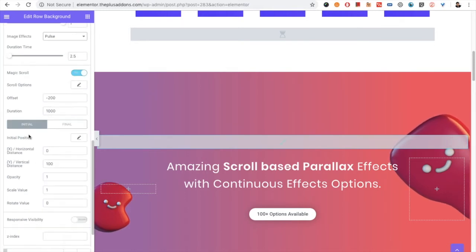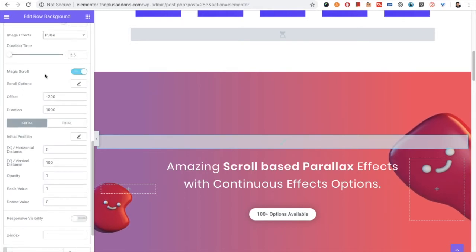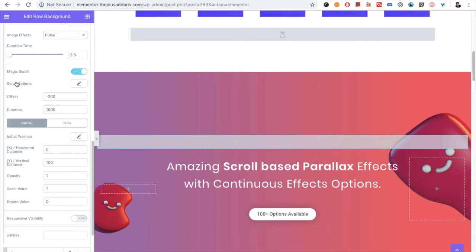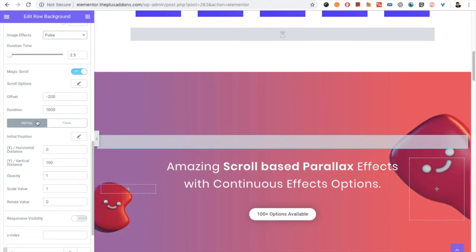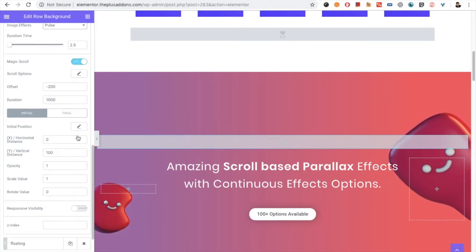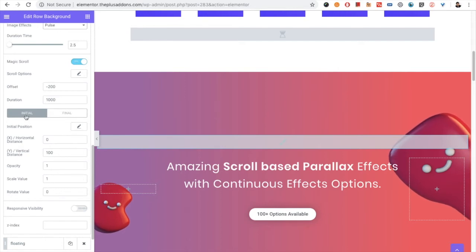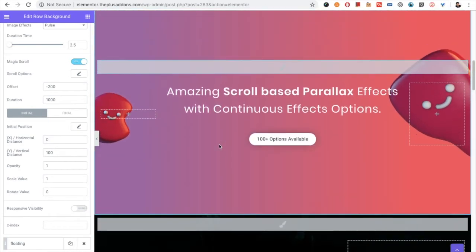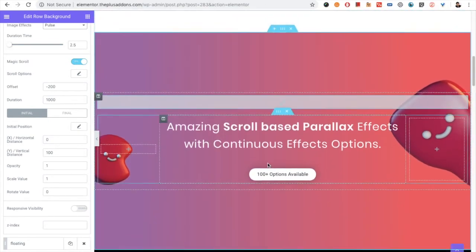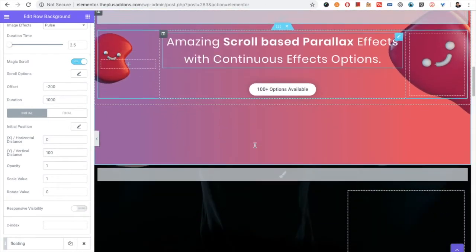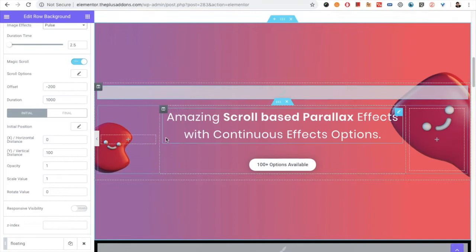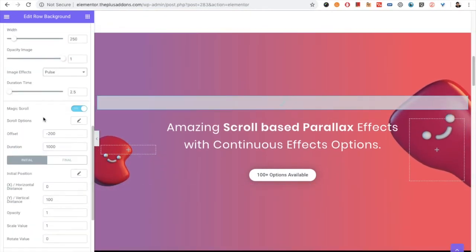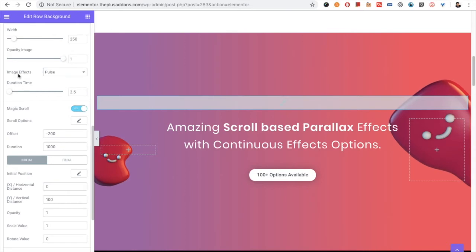Then the most important thing is magic scroll. About the magic scroll, you can see our another video where we have explained magic scroll in detail. But if you already know about that, you can choose all the options here for the initial value, final value, offset, and the duration, which will give this section a nice parallax effect. And on top of that, you can put the continuous effect which you can select from the image effects.